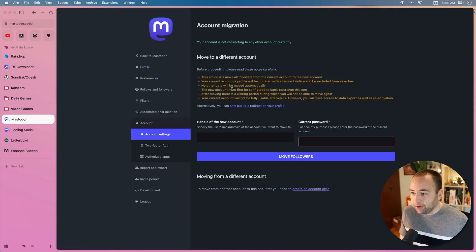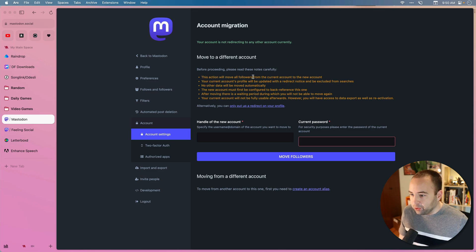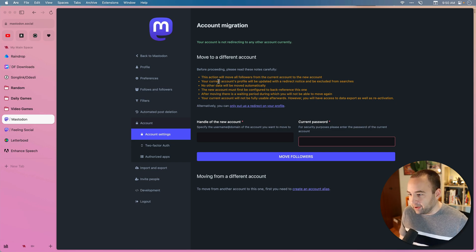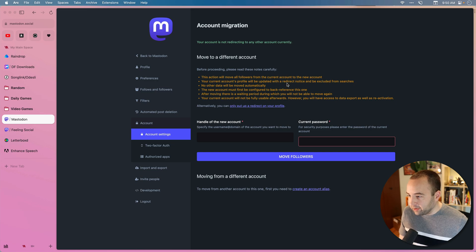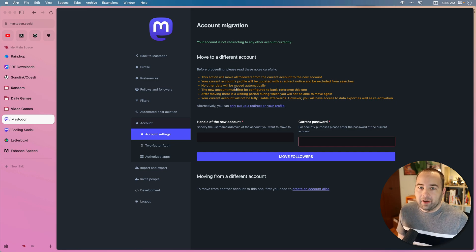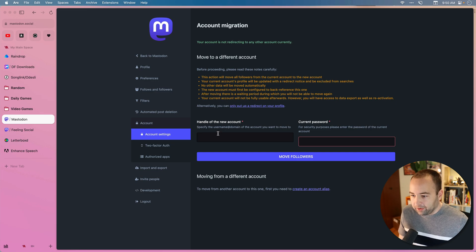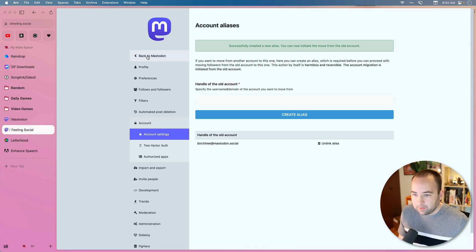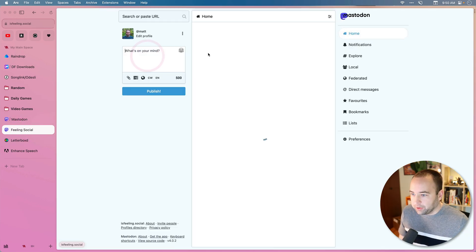So it's going to give you these warnings and everything. Basically, this action will move all followers from the current account to your new account. Your current account's profile will be updated with a redirect notice. So basically, it's saying this is effectively going to close your account.